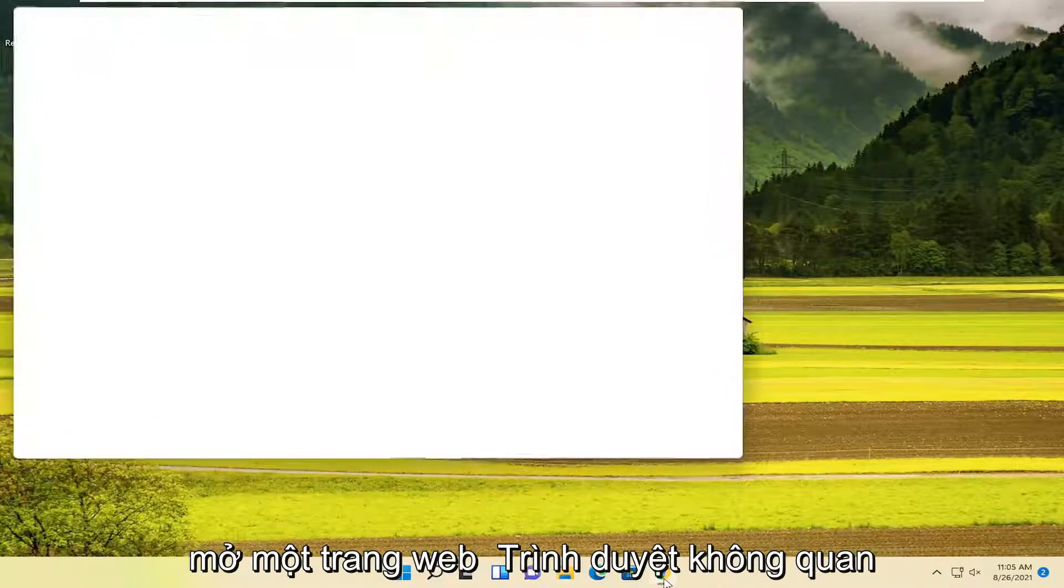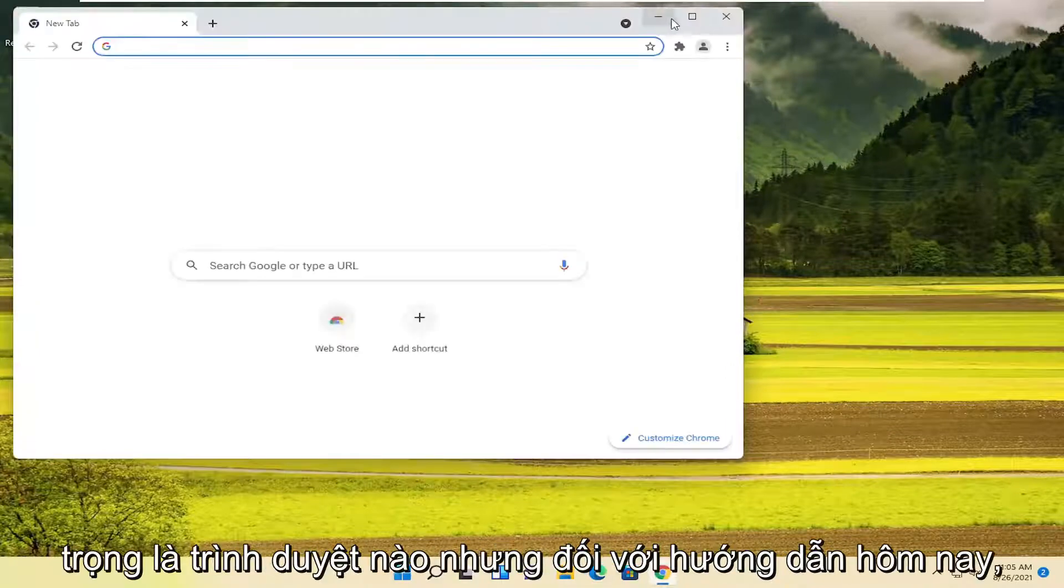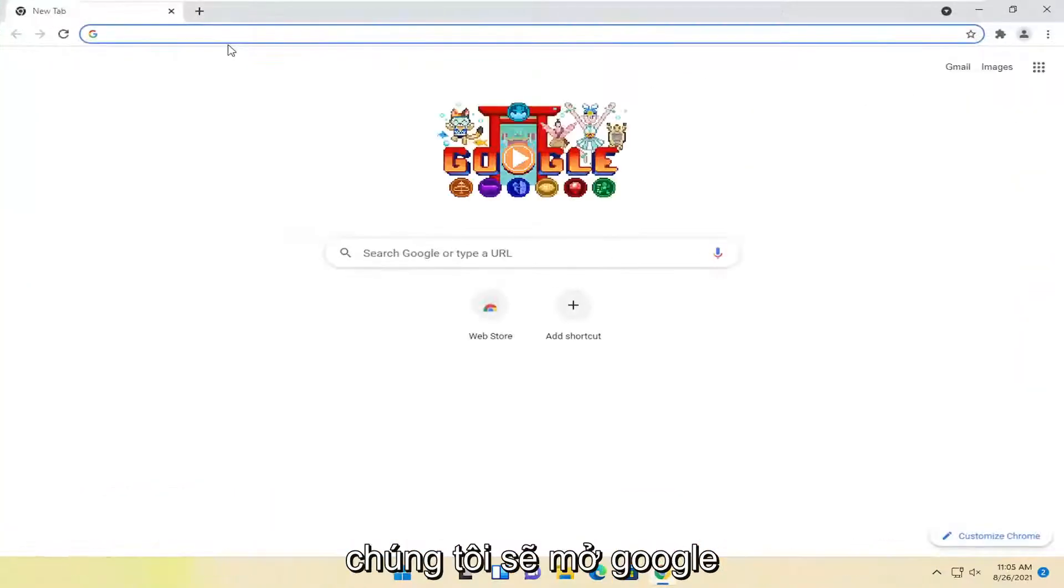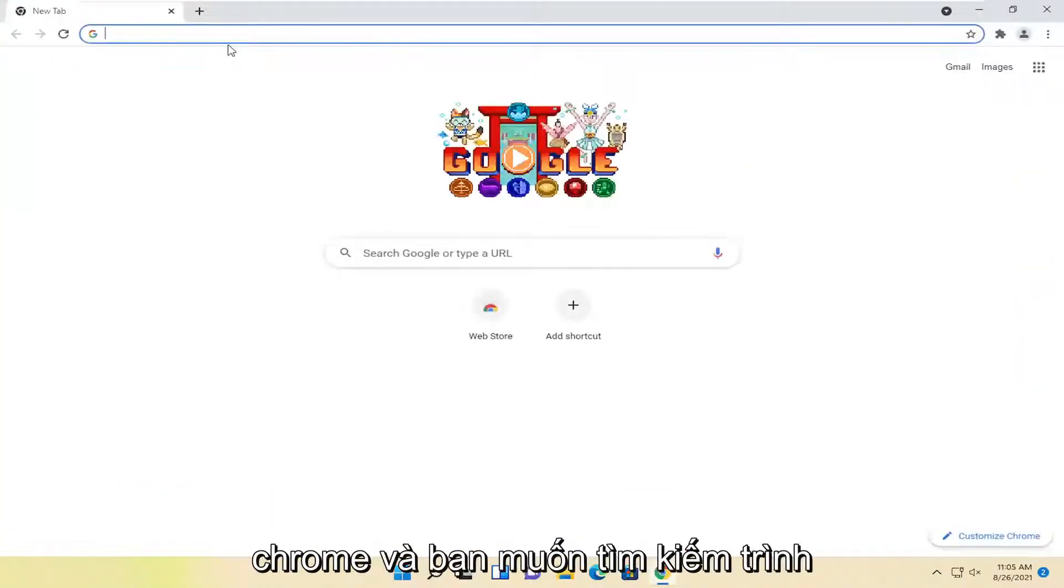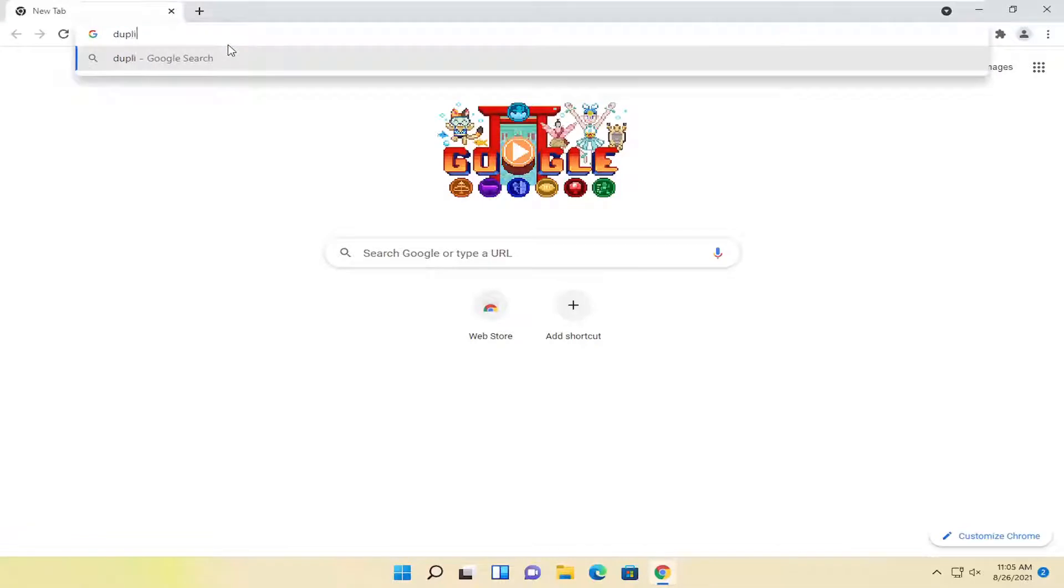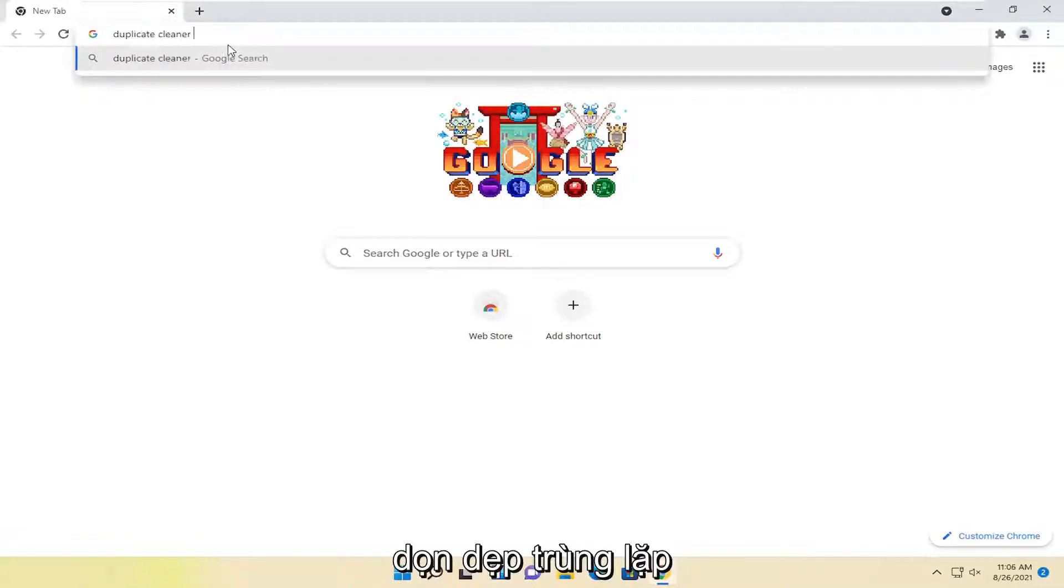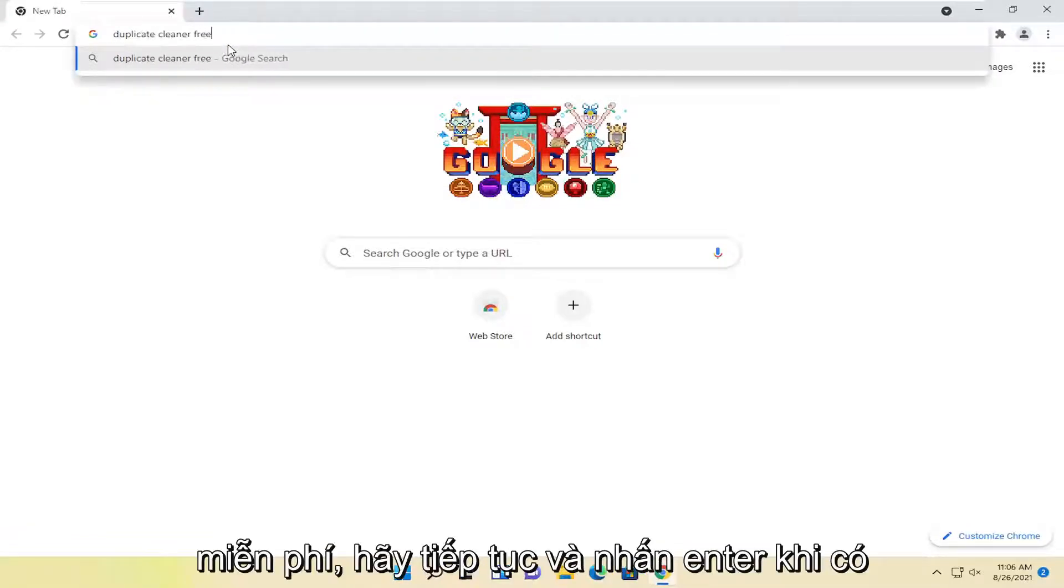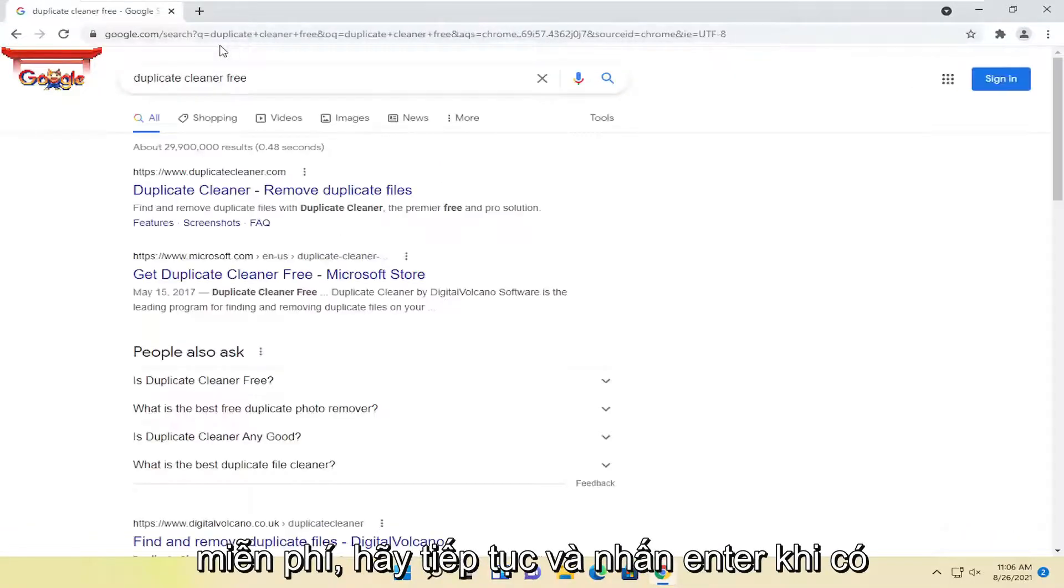So we're going to start off by opening up a web browser. It doesn't matter which one, but for today's tutorial, we're going to open up Google Chrome. And you want to search for Duplicate Cleaner Free. Go ahead and hit Enter.